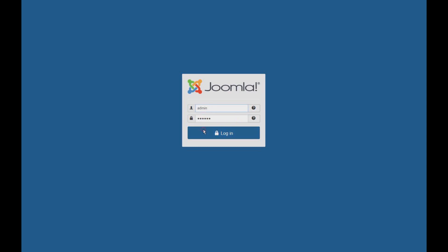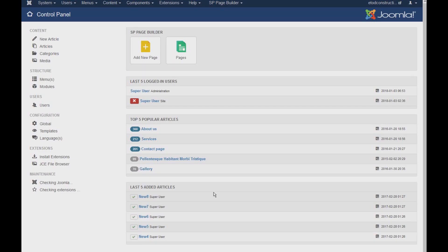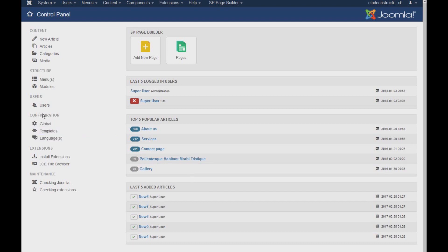So first, log into your backend. Once you're logged into your backend, under configuration, select the global.